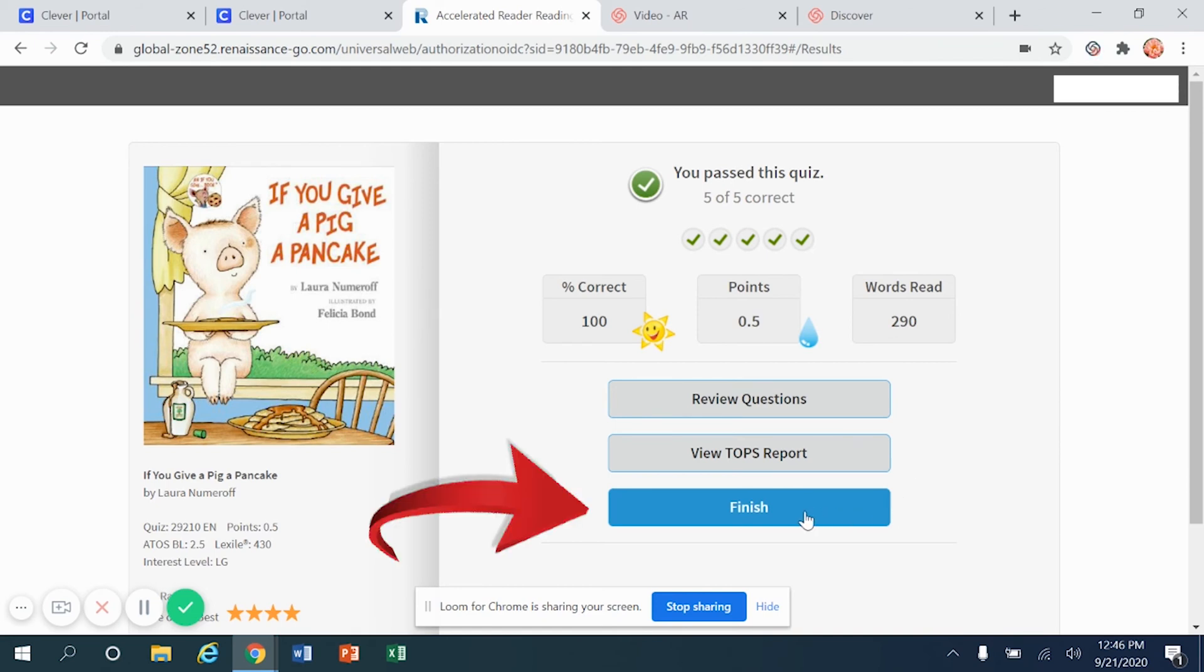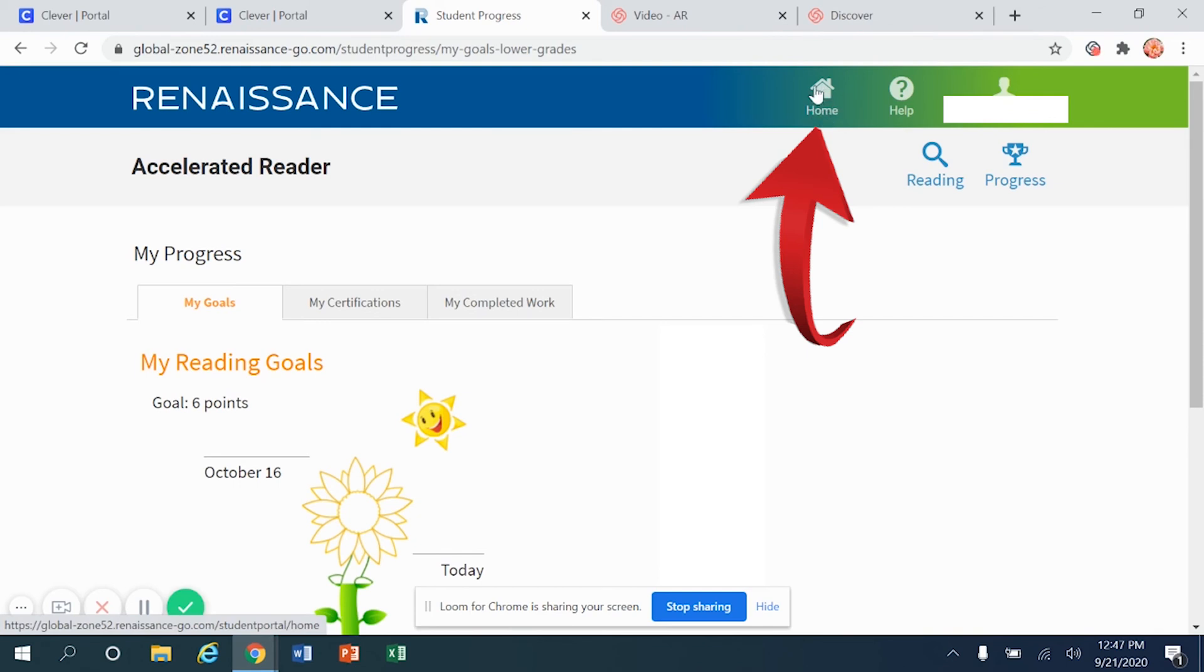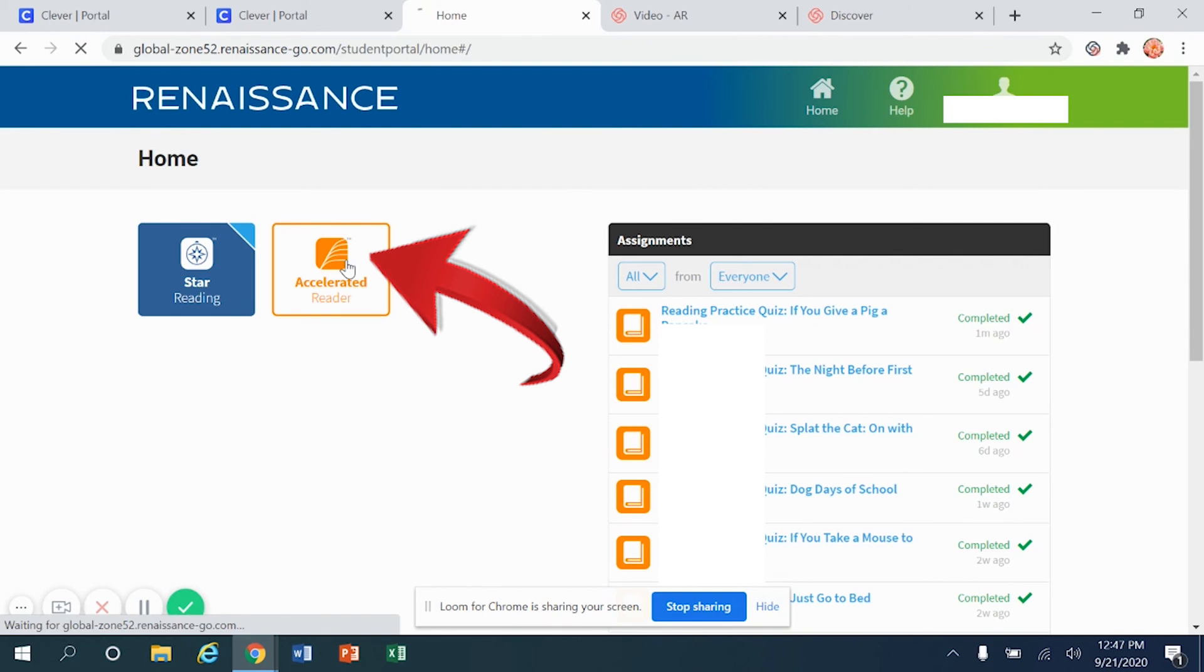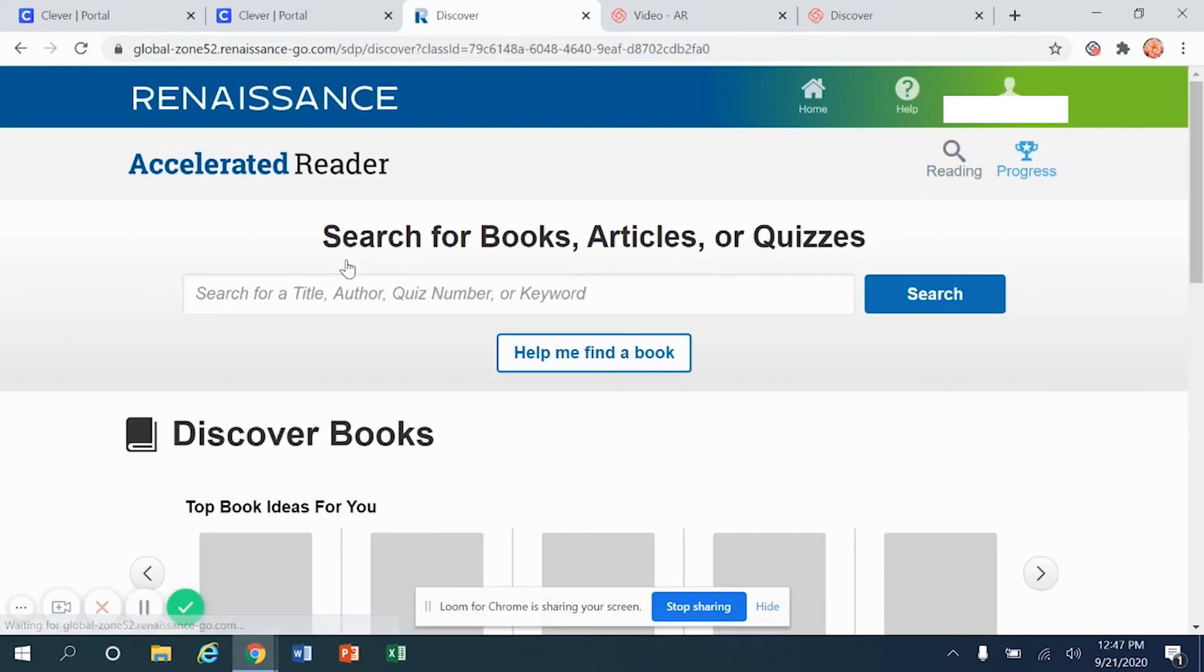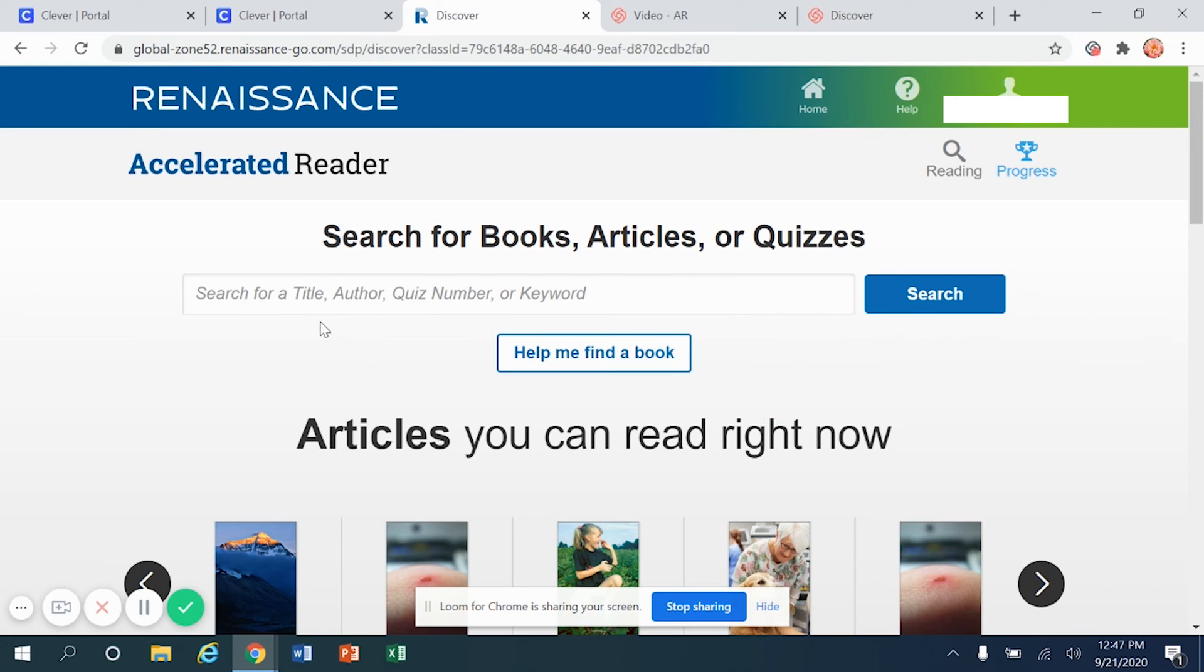For right now, I'm going to choose finish. After choosing the finish button, if I would like to take a test on another AR book, then I'm going to click on the house right here. When I click on the house, it's going to let me choose the accelerated reader button all over again. And then from here, I can search for another book either by title, author, quiz number, or keyword.